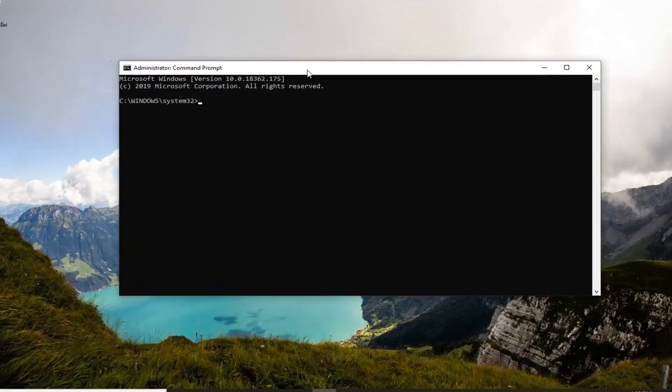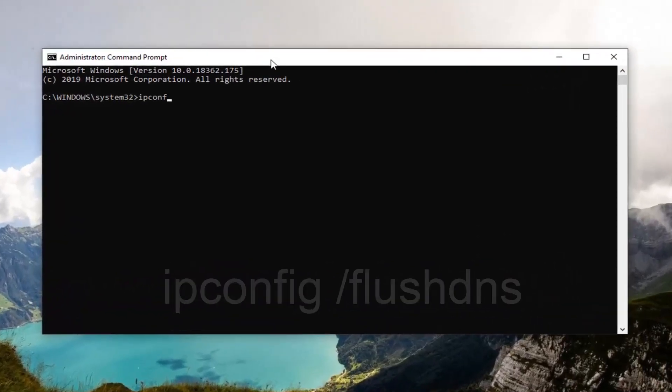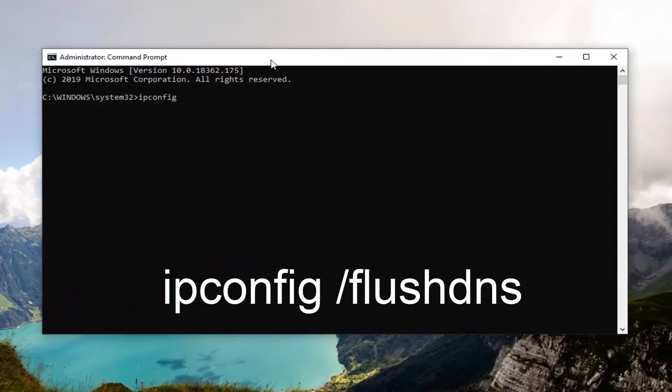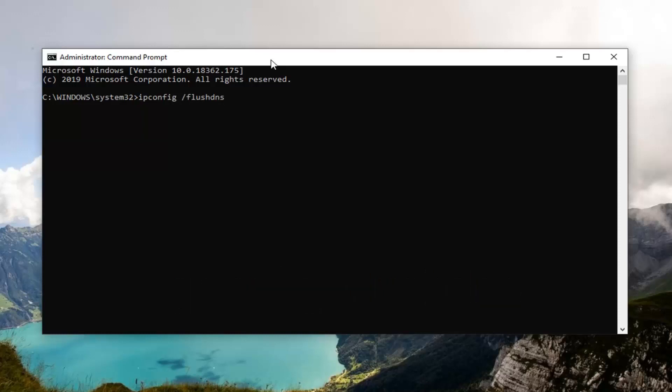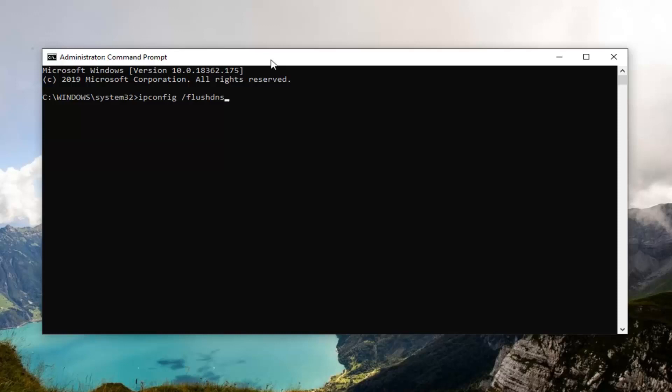Now the first thing you want to do is type in 'ipconfig /flushdns' exactly as it appears on my screen. So again: ipconfig space forward slash flushdns. Hit Enter on your keyboard. It should say 'Successfully flushed your DNS resolver cache.'